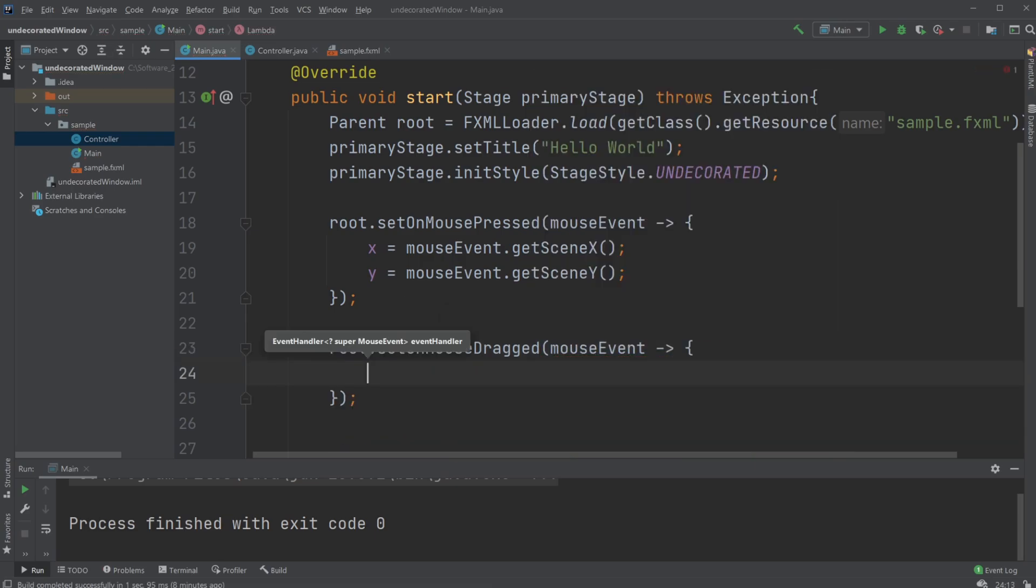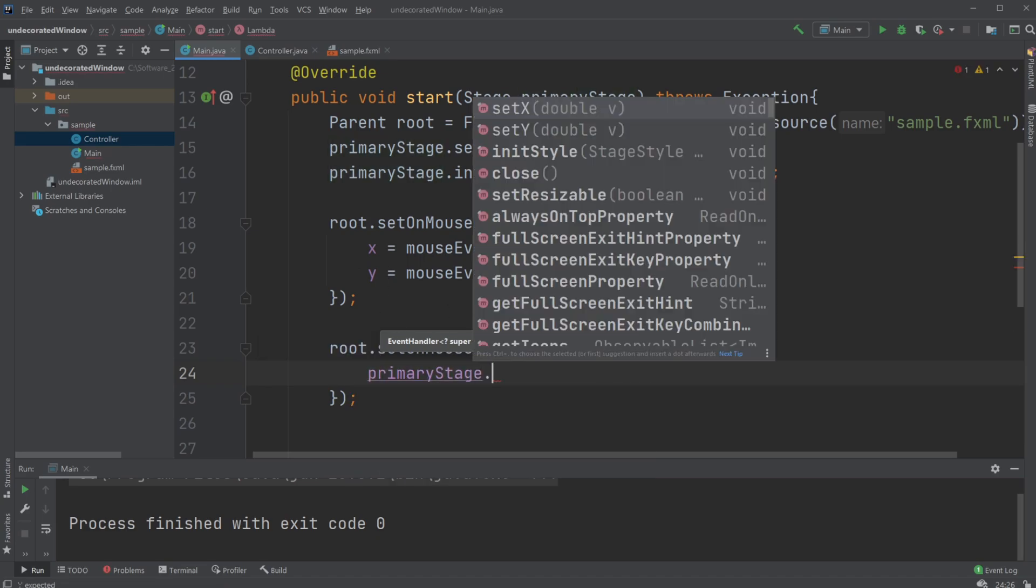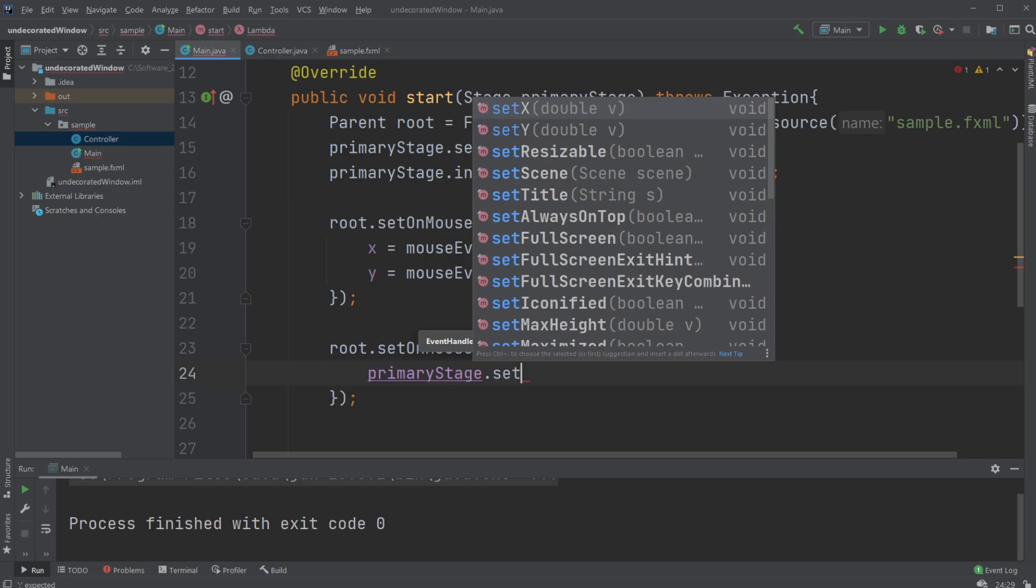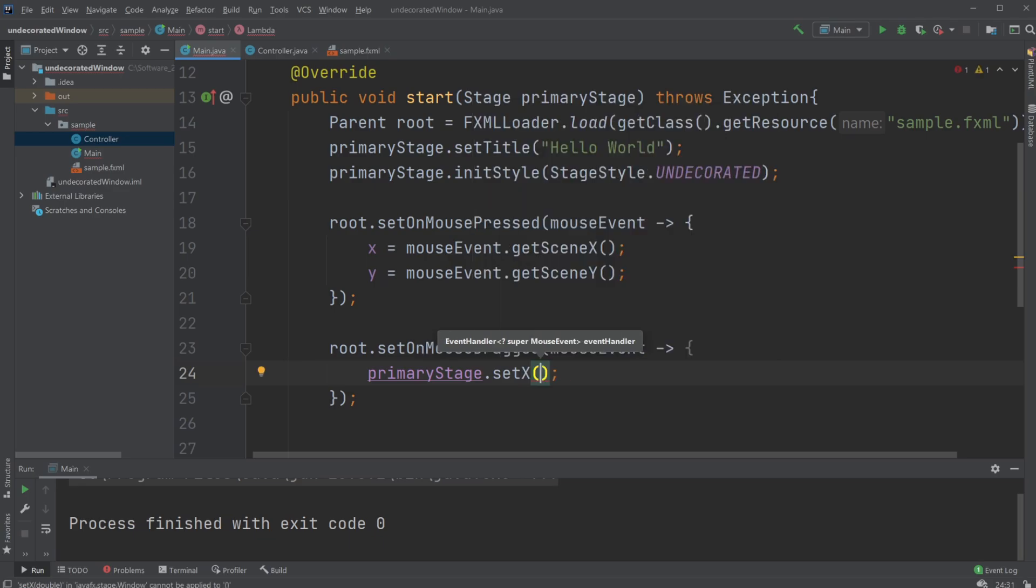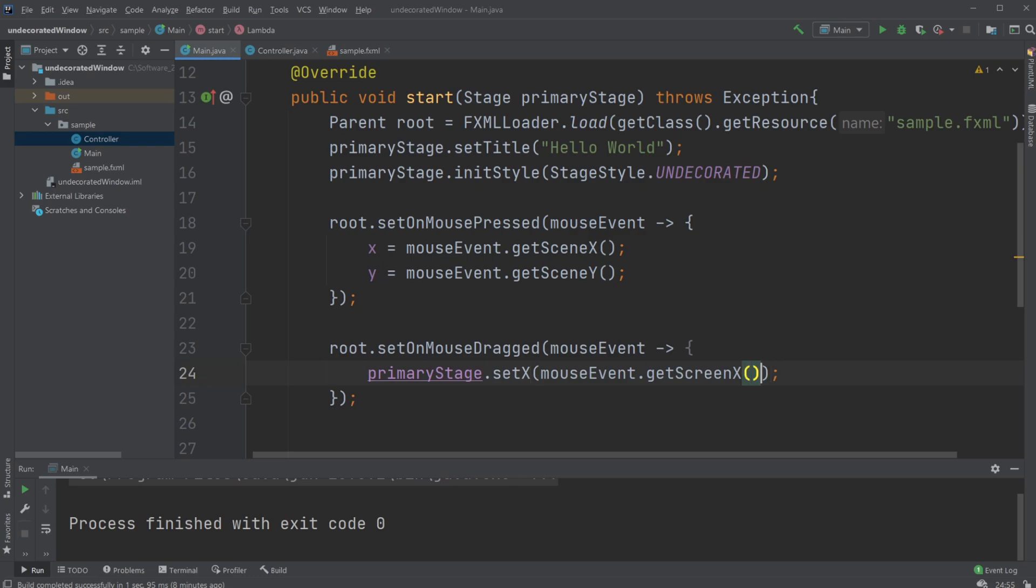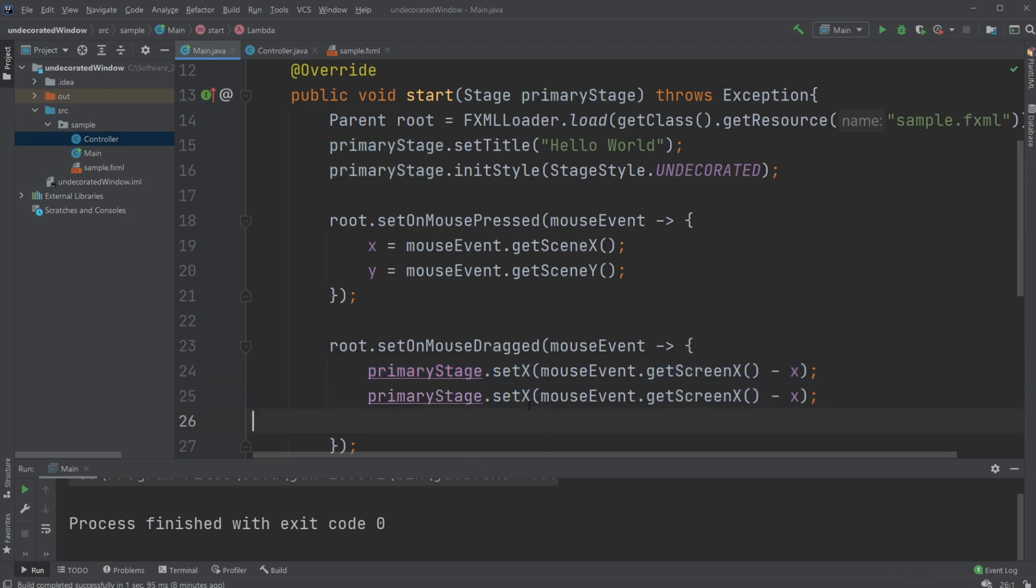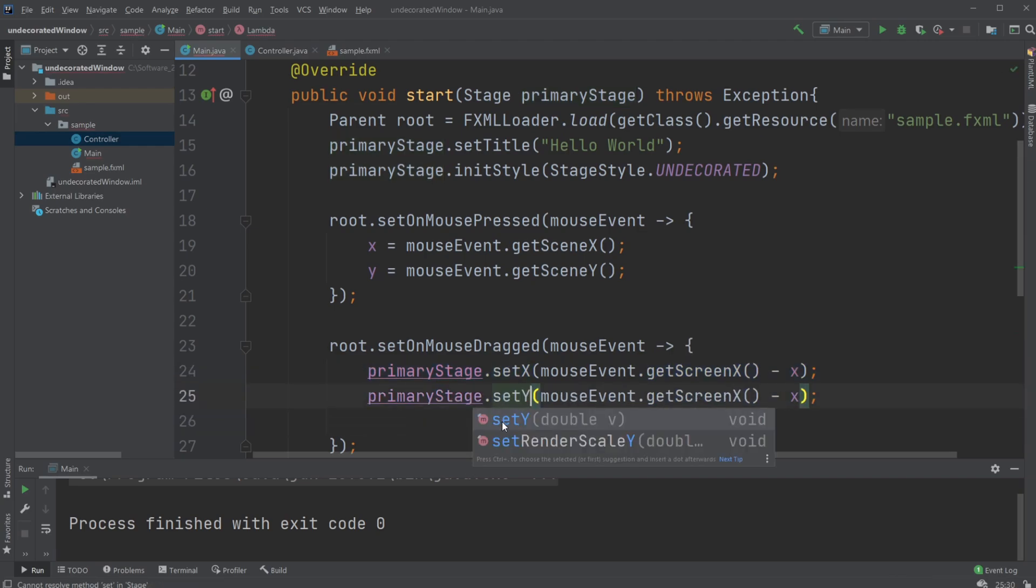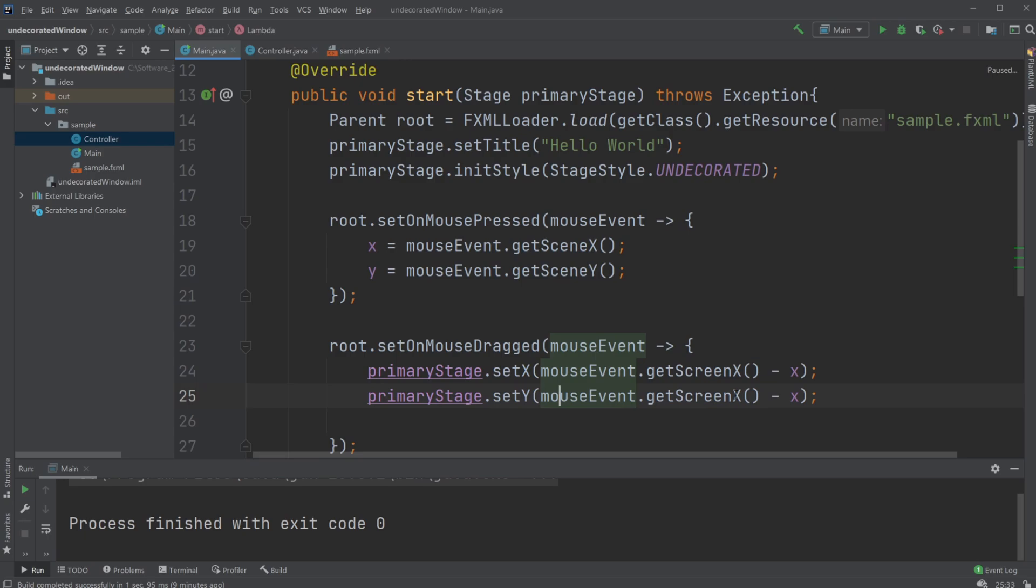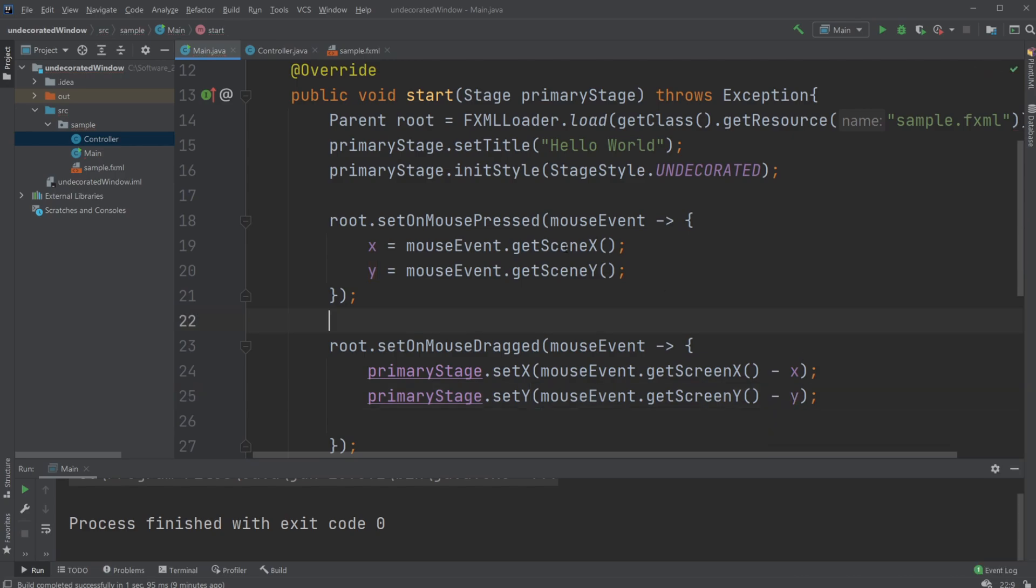...the x and y position of our primary stage. Set x to be our mouse event dot get screen x minus x, and our primary stage set scene y, mouse event dot get screen y minus y. And it's very important we here get the scene and we here get the screen.